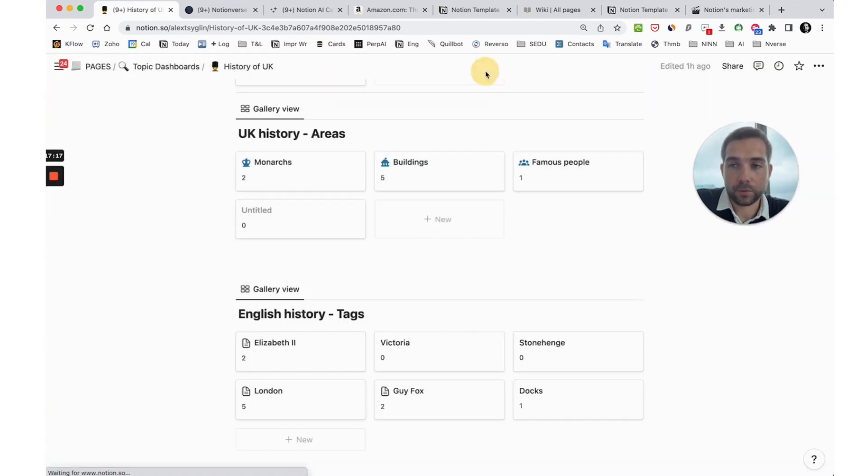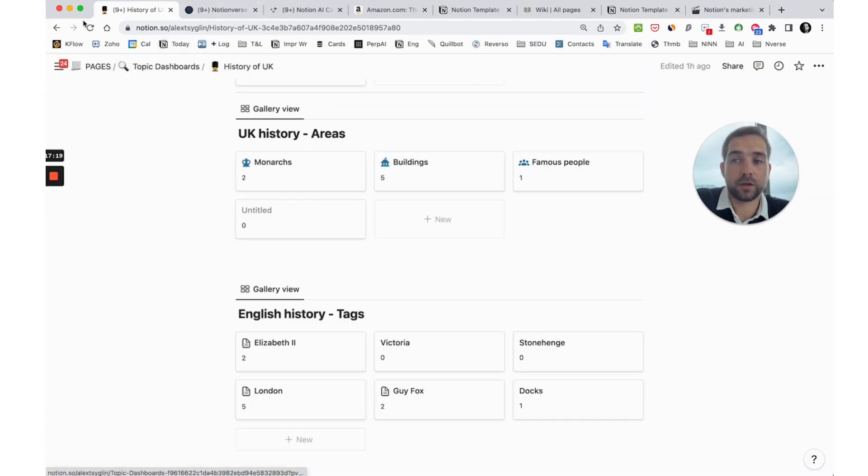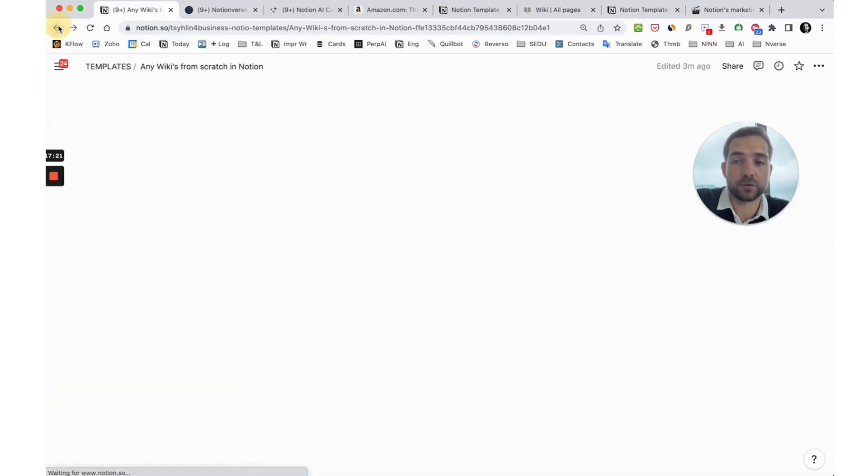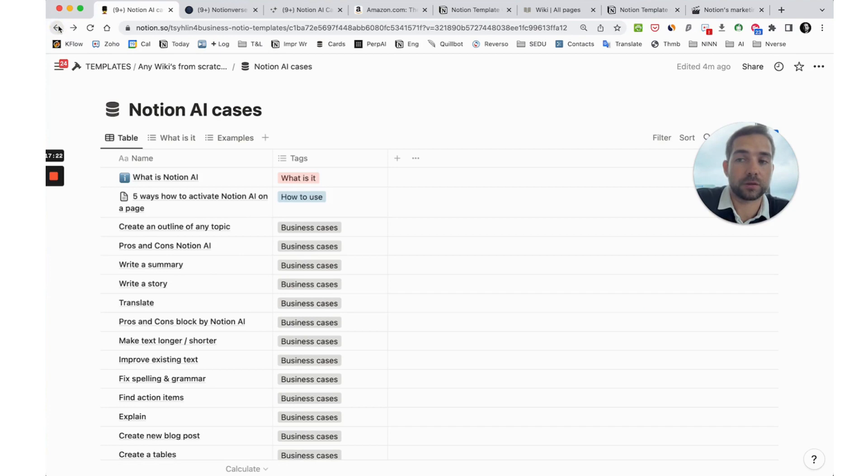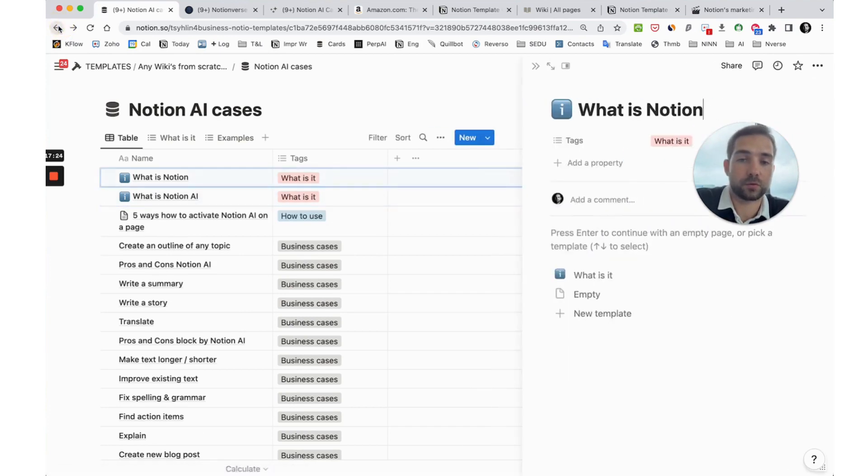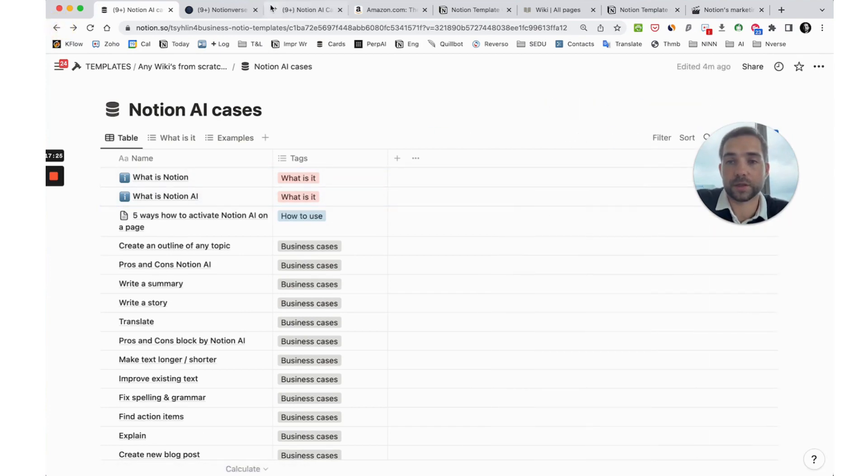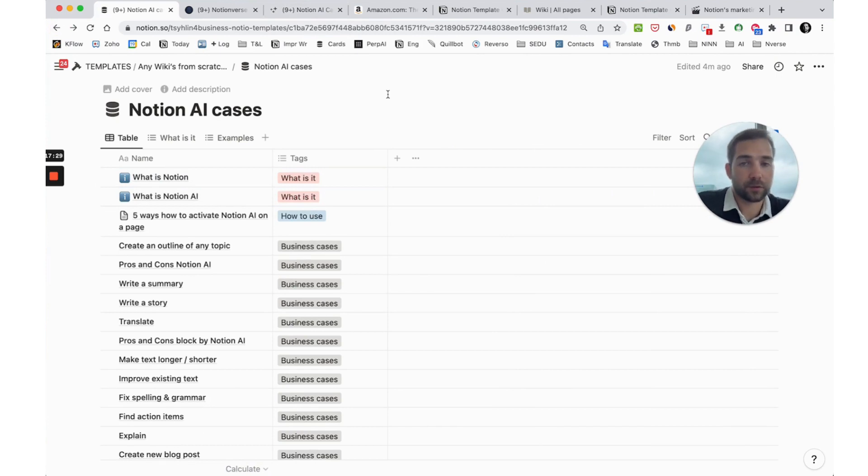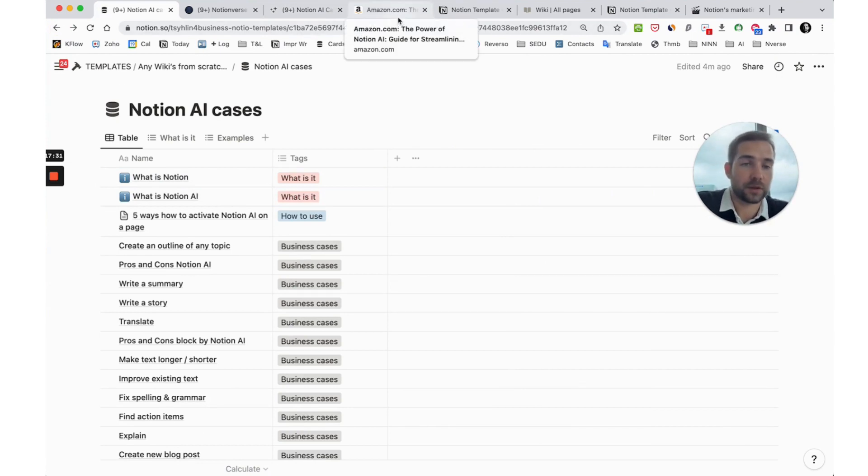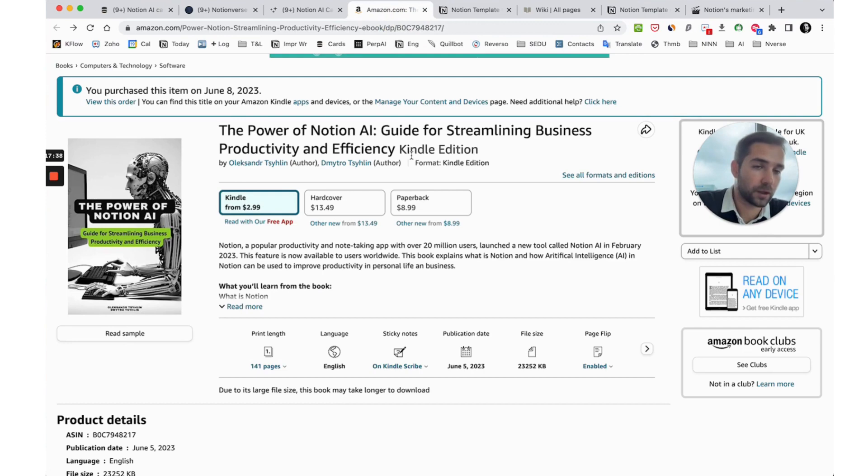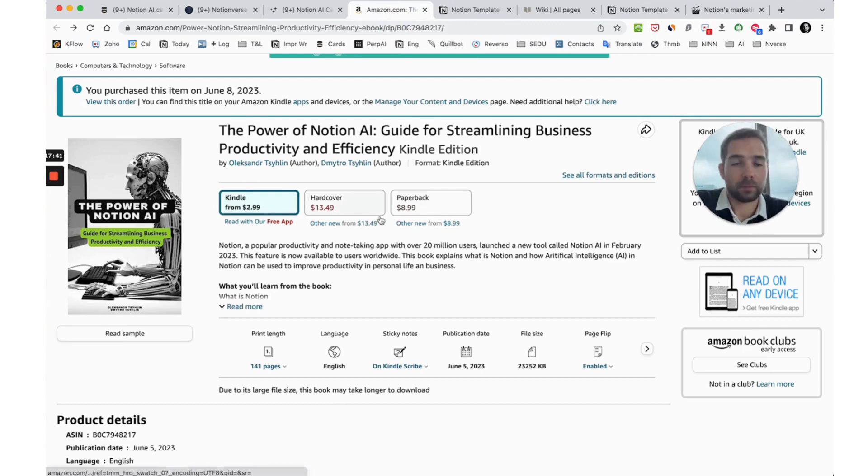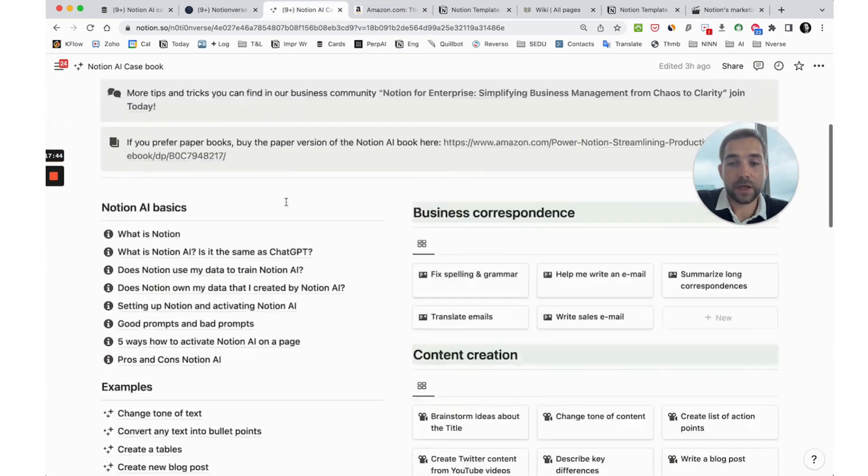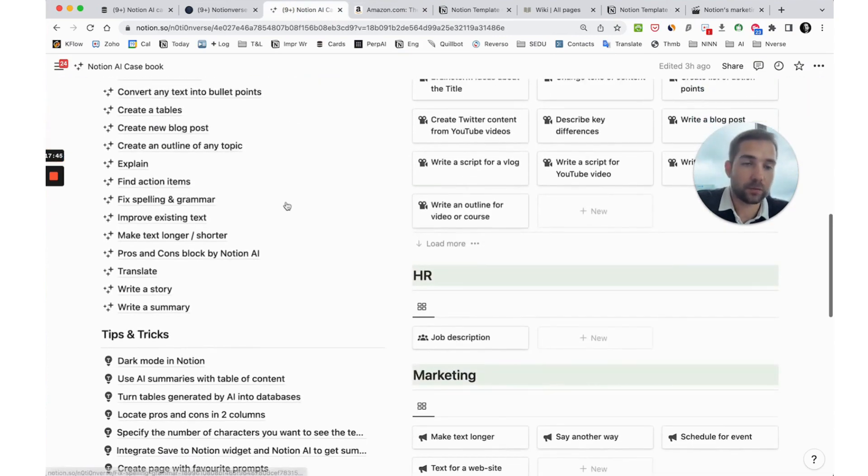As you see, there are a lot of ideas how we can use wiki in Notion and you can use these ideas for yourself. Hope this video was useful for you. You can see all these links that I showed you under this video, below this video, so it will be the Notion AI book. If you are interested in Notion AI, I recommend you to get this book or even to get this case book. The link will be below this video.